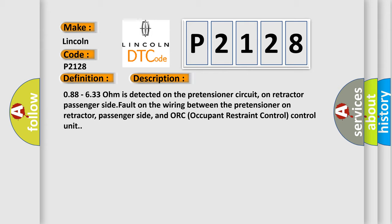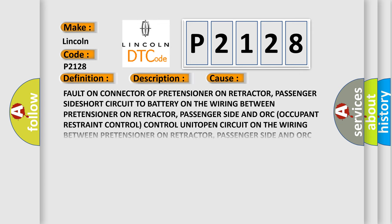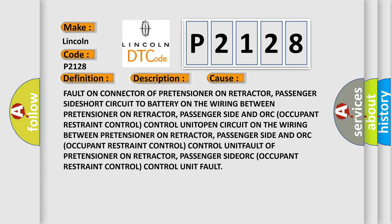Less than 0.88633 ohm is detected on the pretensioner circuit on retractor passenger side. Fault on the wiring between the pretensioner on retractor, passenger side, and or occupant restraint control unit. This diagnostic error occurs most often in these cases: Fault on connector of pretensioner on retractor, passenger side. Short circuit to battery on the wiring between pretensioner on retractor, passenger side and or occupant restraint control unit.